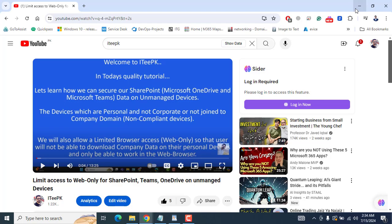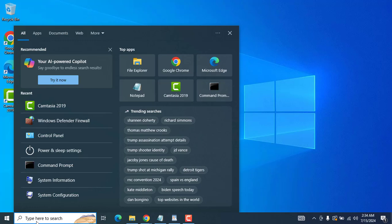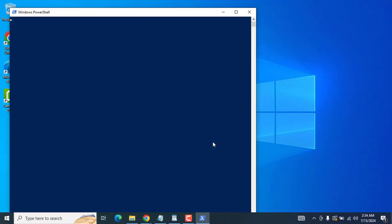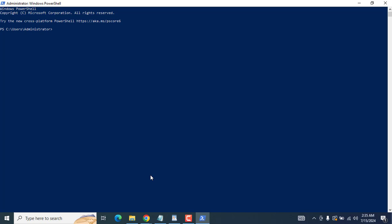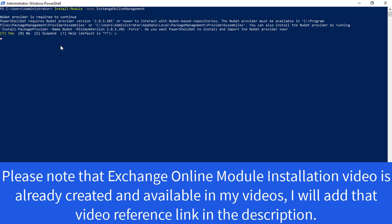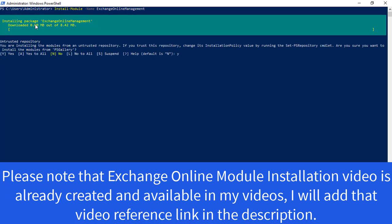For the Outlook policy for unmanaged devices, we have to run two or three PowerShell commands. Let's open PowerShell and run as administrator. We first have to install the PowerShell Exchange module so we can connect to Exchange. Let's install the module: Import-Module ExchangeOnlineManagement. I will add all these commands to the video description so you can get them. I'm installing the PowerShell module — hit Yes — this could take a few minutes. Now it's installing the ExchangeOnlineManagement package.